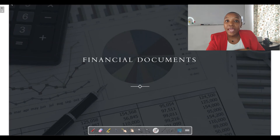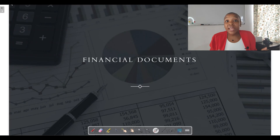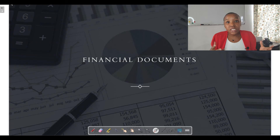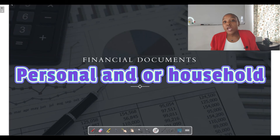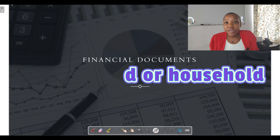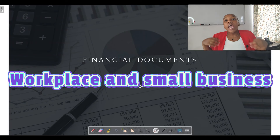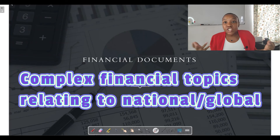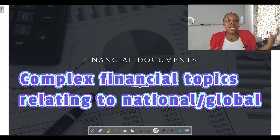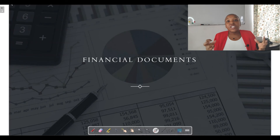You need to be able to analyze different kinds of financial documents that will be given to you. You'll be given financial documents relating to your personal and household finances, documents relating to your workplace and small business finance, and also documents relating to more complex financial topics like tax forms, loan documentation, and so forth.